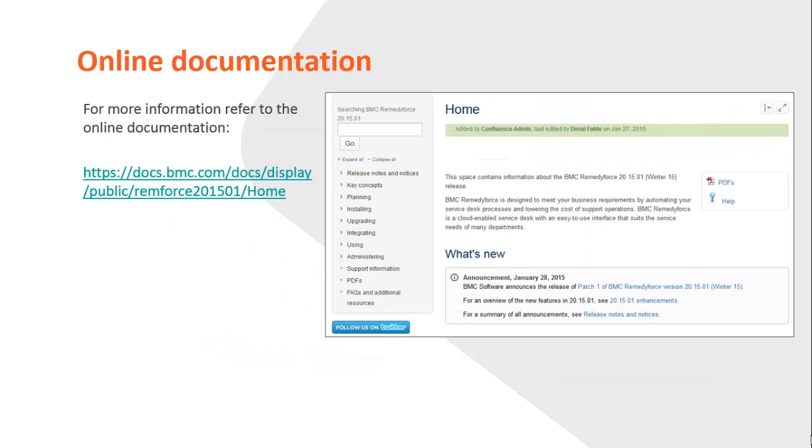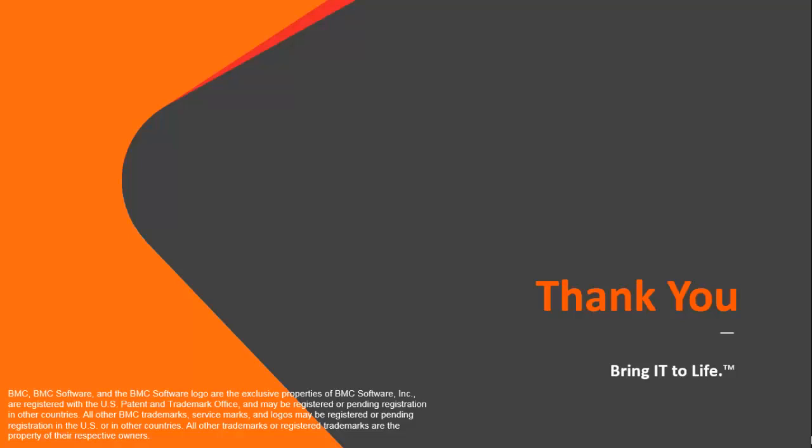For more information about these enhancements, refer to the online documentation. Thank you for watching.